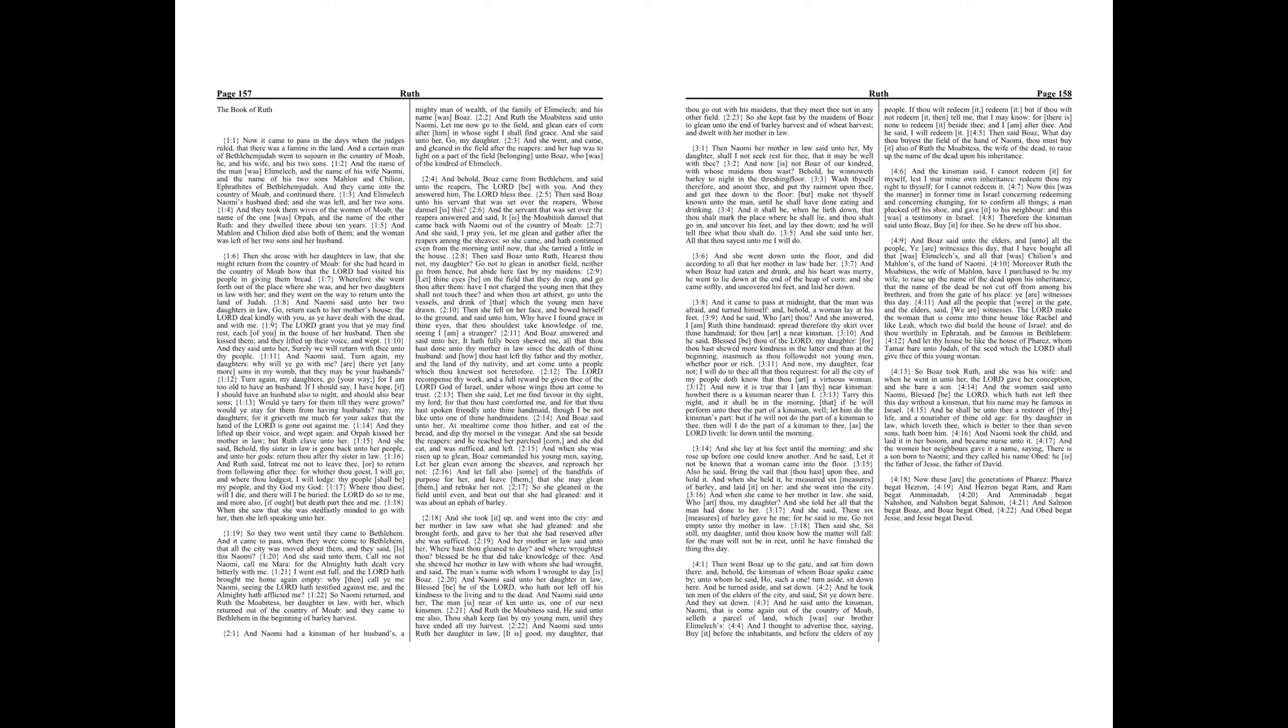Tarry this night, and it shall be in the morning, that if he will perform unto thee the part of a kinsman, well, let him do the kinsman's part. But if he will not do the part of a kinsman to thee, then will I do the part of a kinsman to thee, as the Lord liveth. Lie down until the morning.